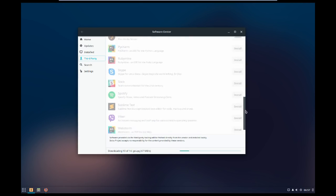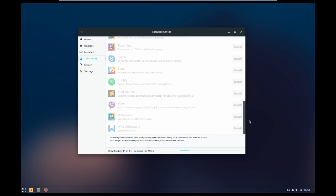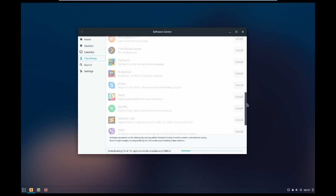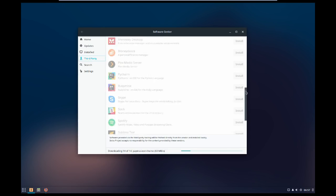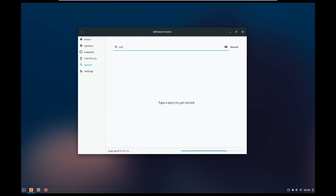And the software center is really well designed. It's got categories that make sense, and normally the search is really good, but I'm updating stuff so I guess that broke the search or something.